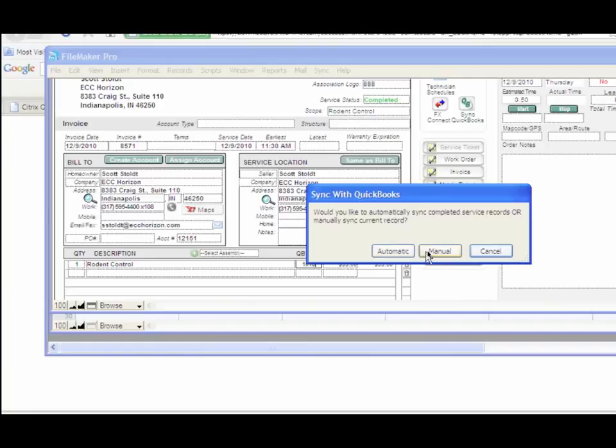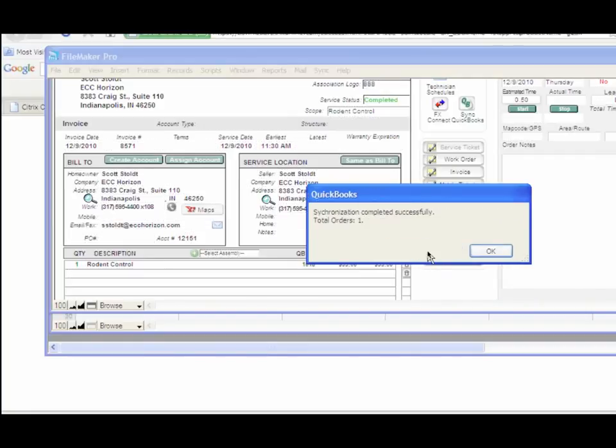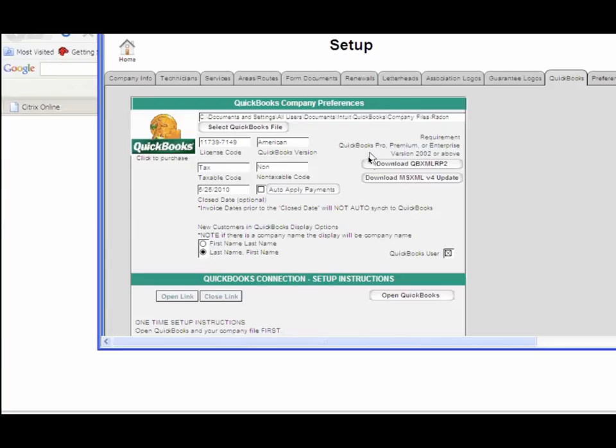Again, you're presented with automatic or manual. I'm just going to choose the manual method here. Then you get a message that says synchronization completed successfully and the total number of orders that were synced. You'll also be syncing payments if there were payments. So there you have it, QuickBooks synchronization.